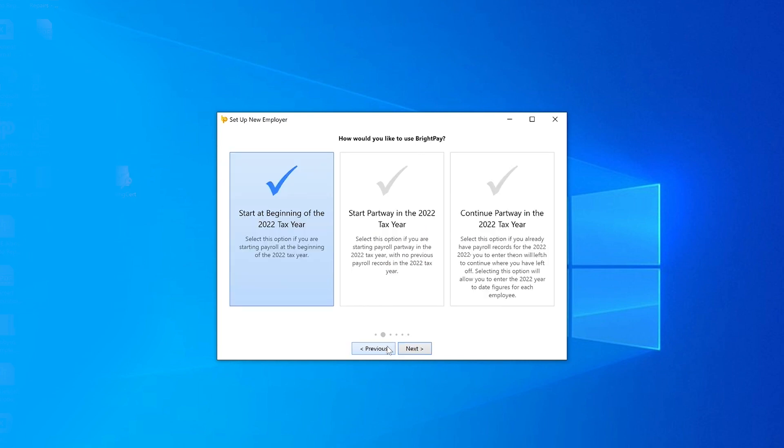You have three options available for how you would like to use Brightpay. You can start at the beginning of the tax year, start partway through the tax year, or continue partway through the tax year. Select the most appropriate option and click next.